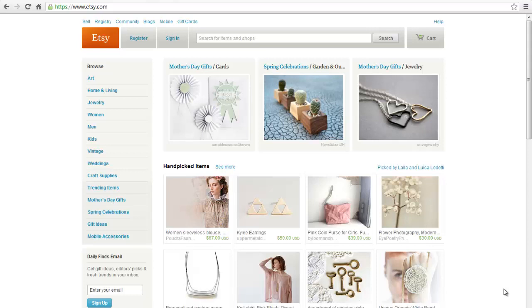This video tutorial is going to show you how to use Etsy search. The Etsy search engine sets product keywords and prices based on Etsy sellers and buyers' use and historical search data. This helps a user save time, thus quickly locating an item they were looking for.